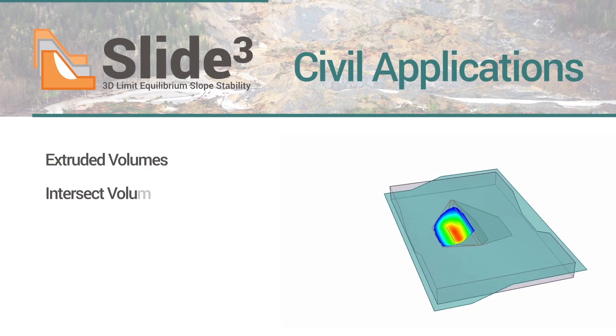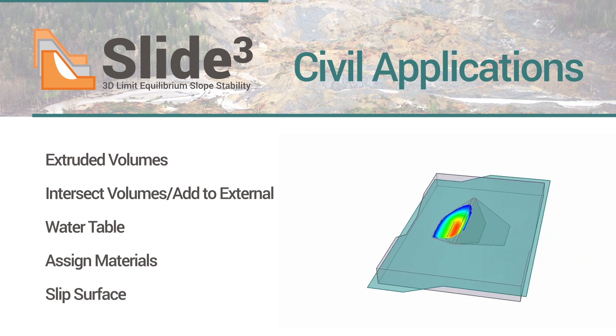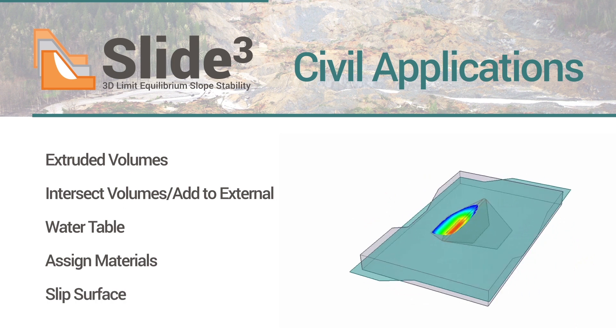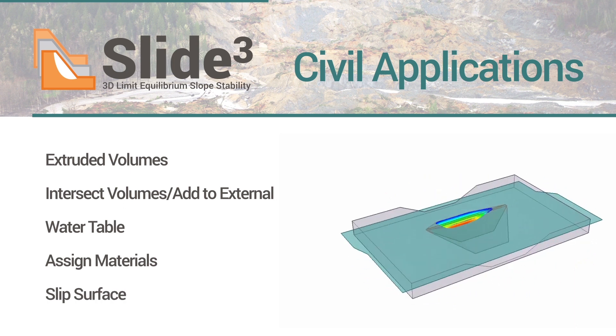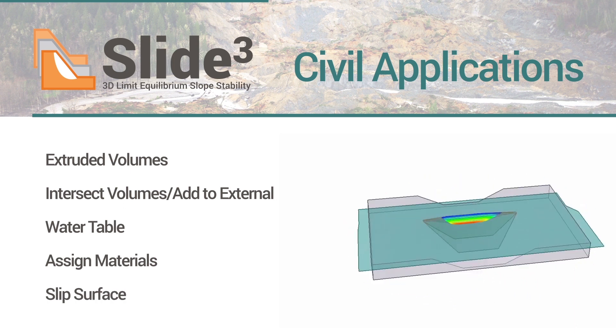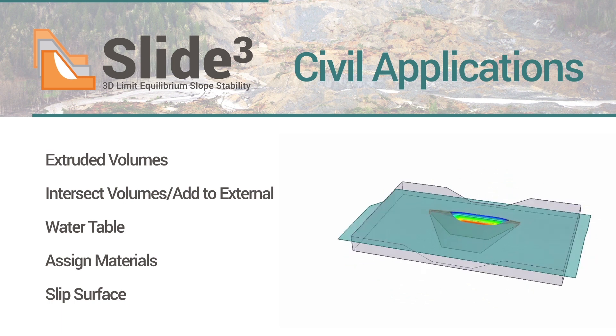Welcome to Slide 3 2017. This video will demonstrate how to create a 3D model of a dam across a valley. We'll be using the Bishop and Yambou analysis methods for this exercise.